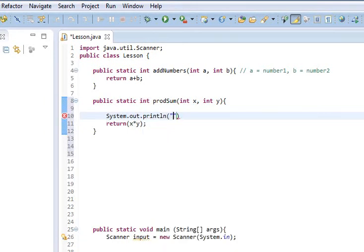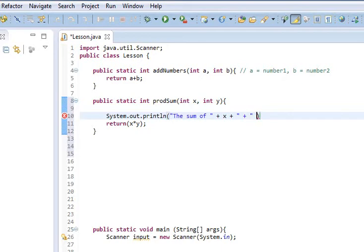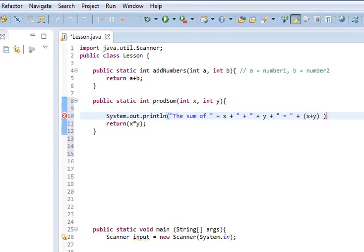We're going to do the sum of the, let's just do it this way. The sum of plus x plus, plus, so many pluses. plus y plus equals, plus, quote, x plus y. So, like that.